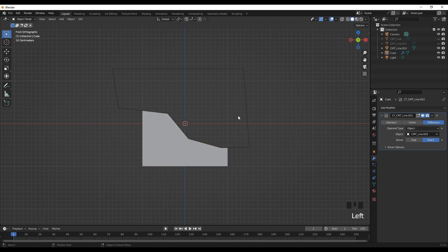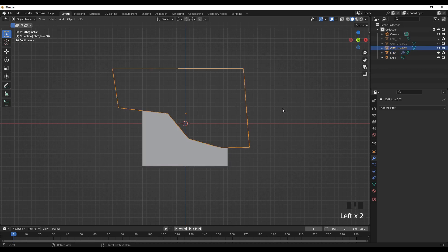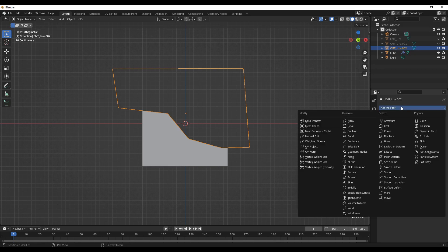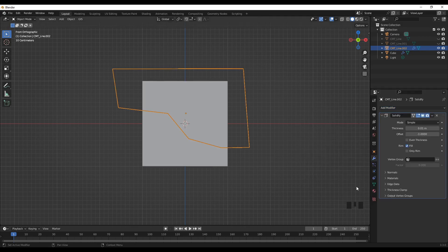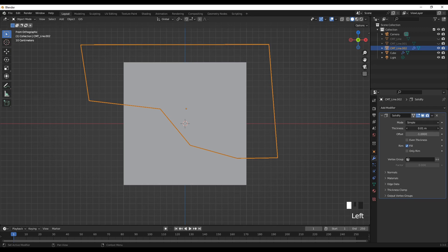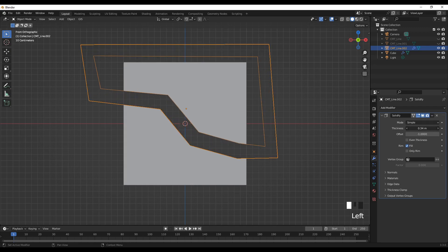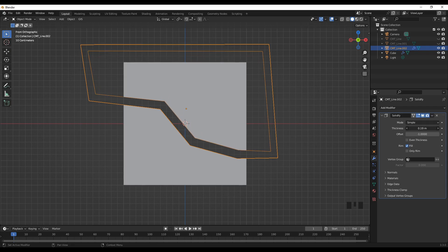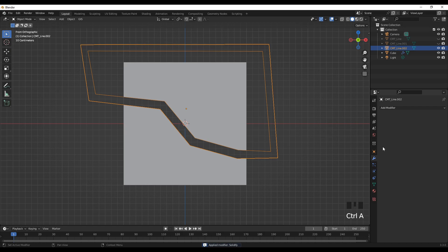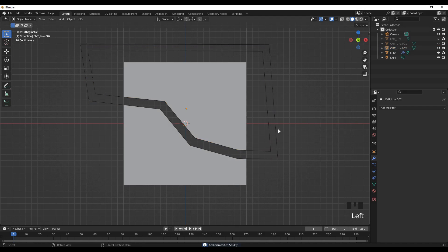Now we can select the 2D polygon and go to the modifier properties and then select the solidify. In the thickness part we can vary the thickness the way we want. I'll use this one and to apply the modifier press ctrl A and it's applied.